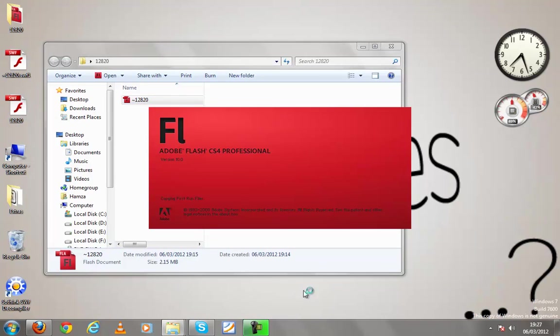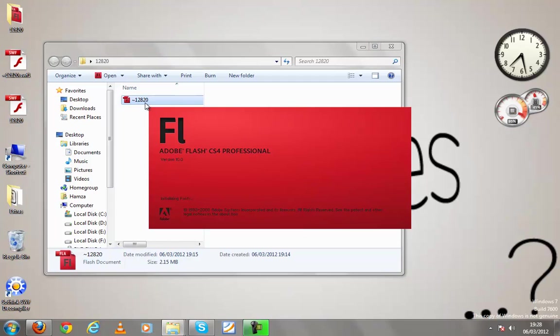Otherwise you can open flash and then go to file open and open the template.